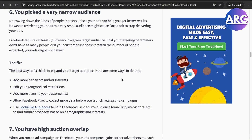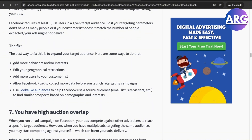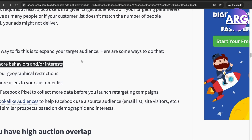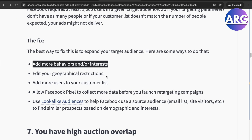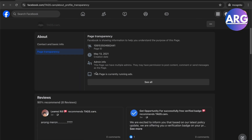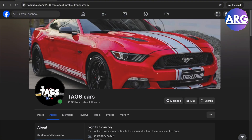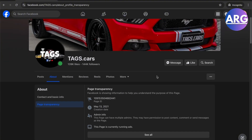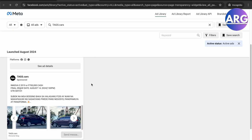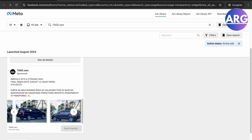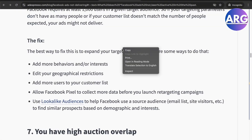You may have also picked a very narrow audience — Facebook requires at least a thousand people in a given target audience. The fix is to add more behaviors or interests and edit your geographical restrictions. For example, this Philippine-based ad only advertises in the Philippines, so it reaches its target effectively.